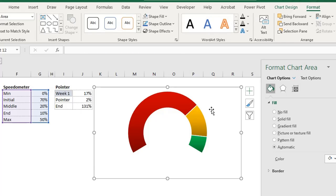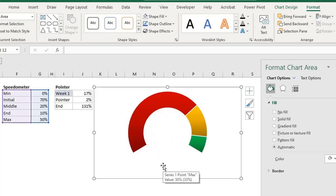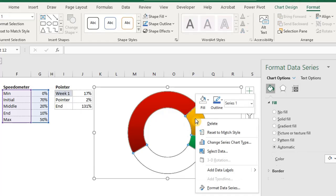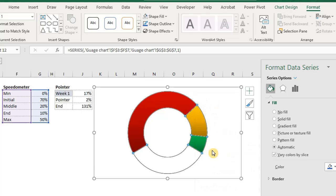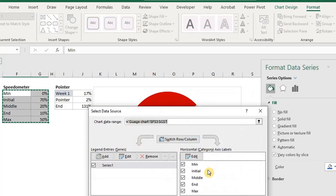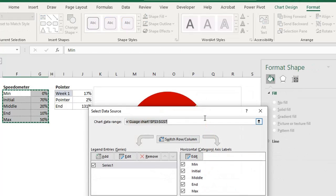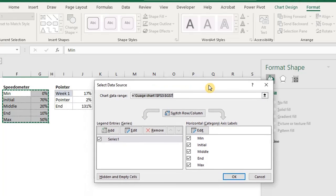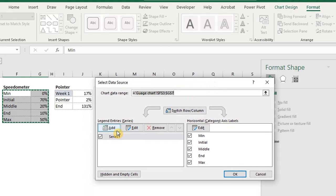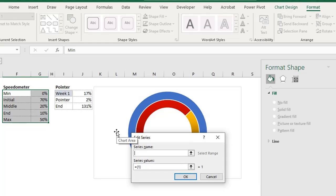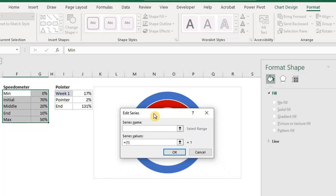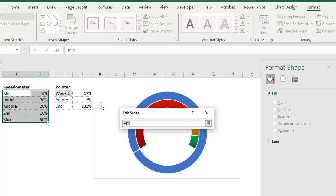The next step is to create the pointer. That is the pie chart. Right-click on the doughnut chart. Select data. Click on add. The edit series dialog box will appear. Select the cell containing the name pointer for the series name. Select the cells containing the data. Then click okay.